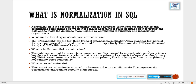Second Normal Form (2NF): it must meet all the conditions of 1NF. Additionally, redundant data is moved to a separate table, relationships between tables are created using foreign keys, subsets of data are placed in separate tables, and relationships between tables are established using primary key and foreign key.